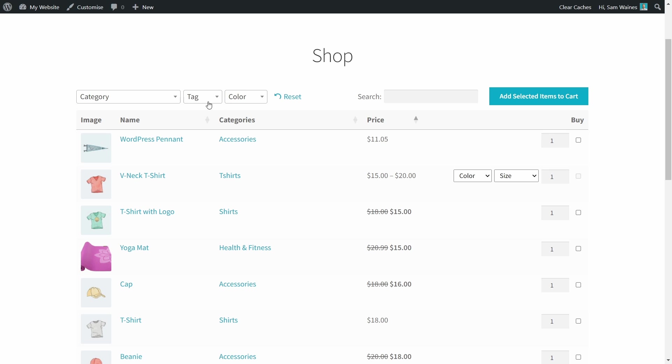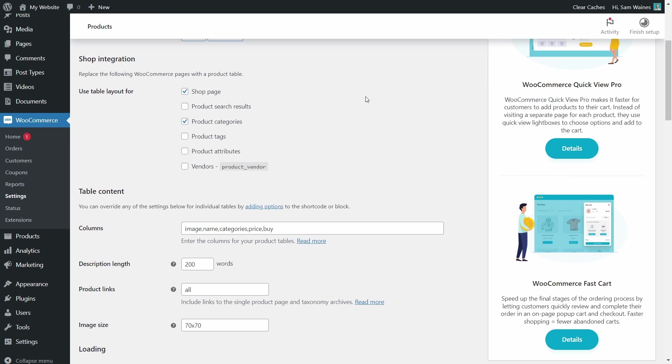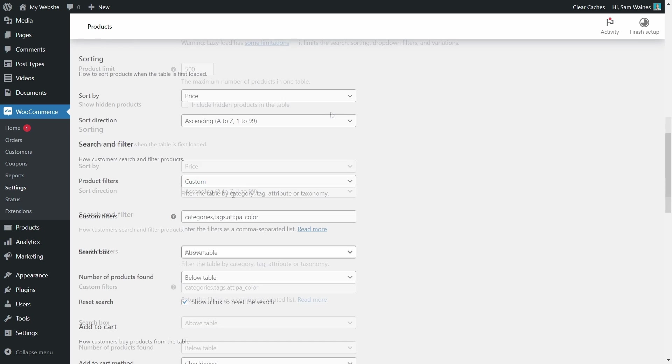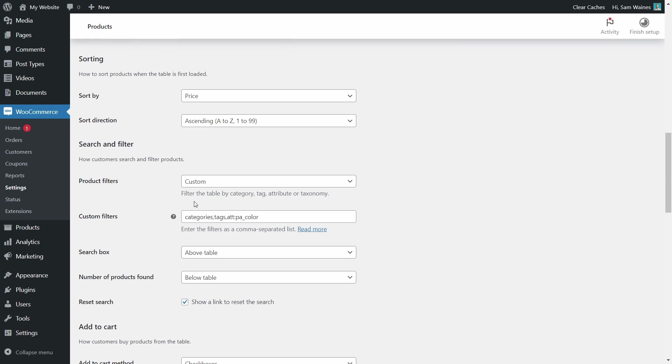Now what about what's going on here with the category, selection, tags, and color? How do we customize that? So if we go back to our settings page and we scroll down to search and filter, we can see the product filters are set to custom at the moment.